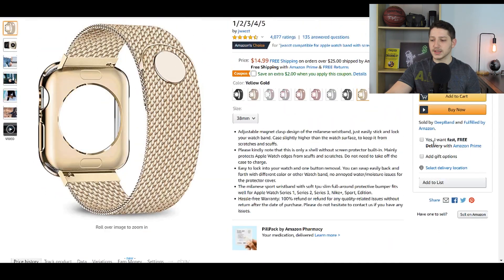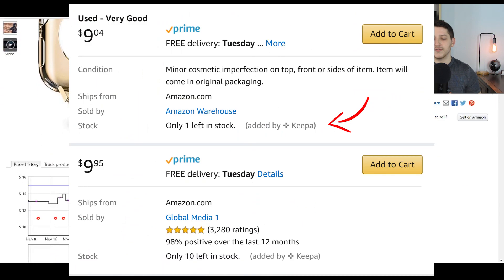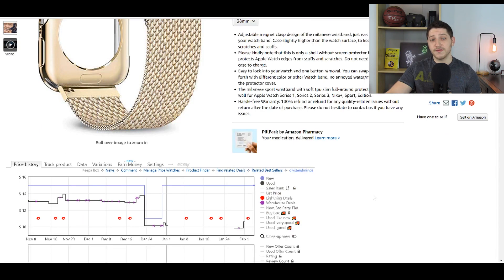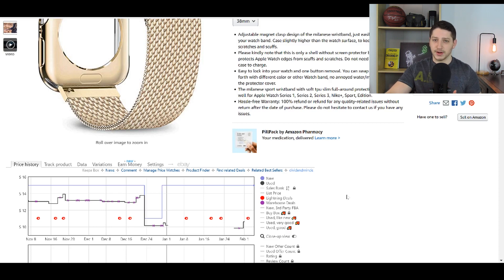If you click into how many sellers are actually selling it, Keepa would estimate how much inventory they actually have — provided the product has multiple sellers. Since we're on the free version we don't have access to the Keepa graph and we're not going to be able to see the sales rank, which is honestly very important when you're an Amazon seller.